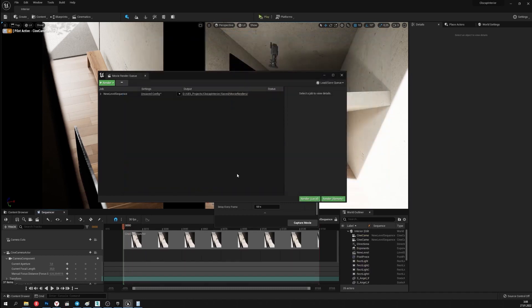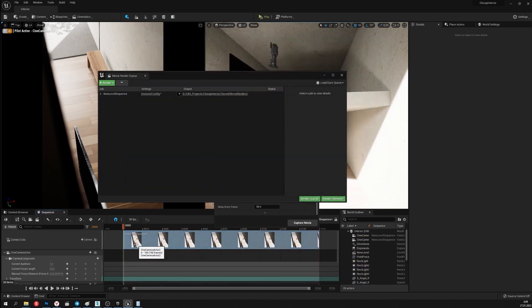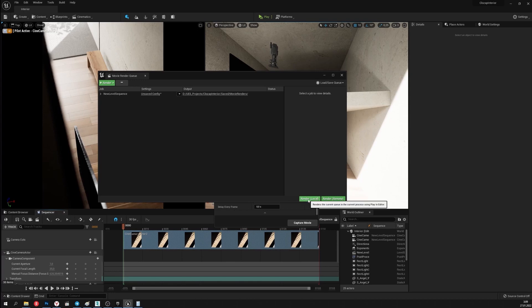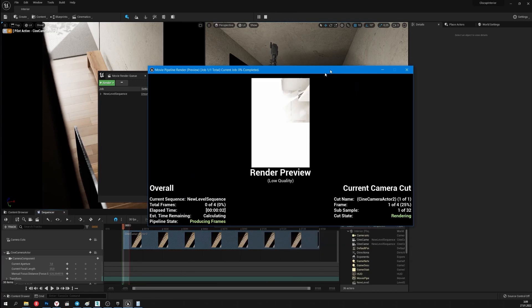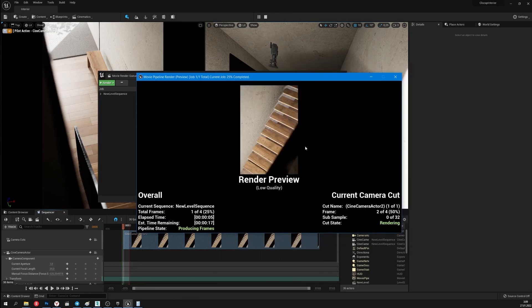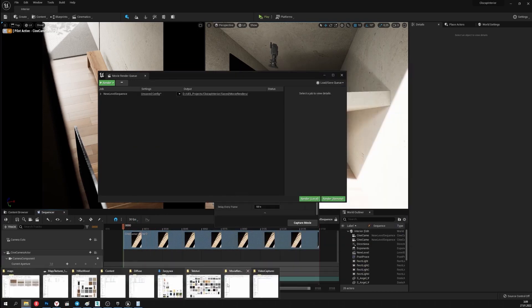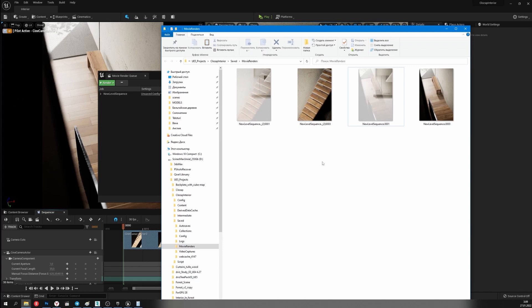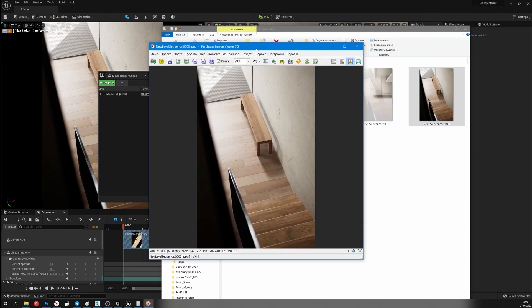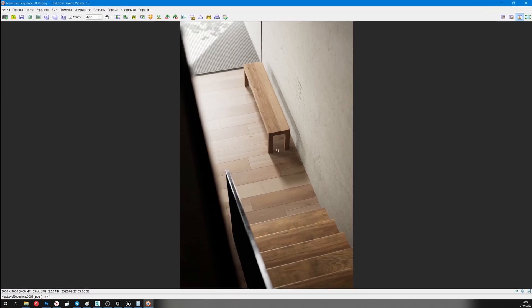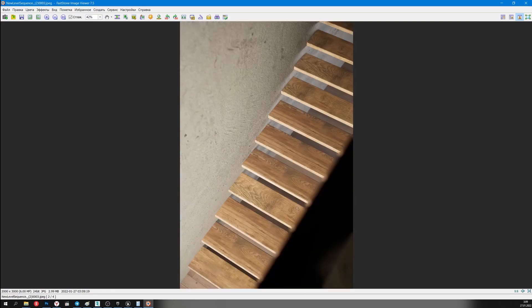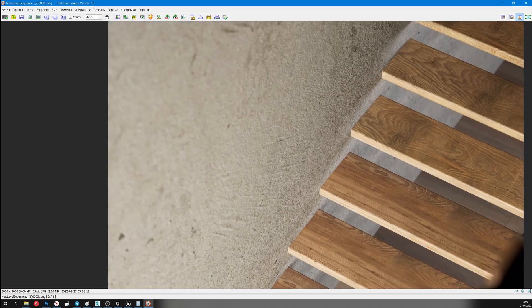The rendering is done. I'll do the rendering of the second camera. Now I only need to do some post-processing and then the pictures will be ready. I'm satisfied with the result.